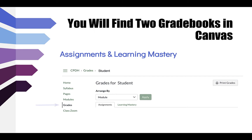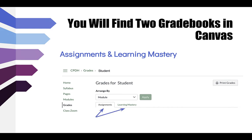When you go to Grades in the left-hand menu of your class, I recommend arranging your grades by module — that's going to make it a little bit easier to view. You'll notice there is the Assignments category and the Learning Mastery category, and you can toggle back and forth between the two separate grade books.